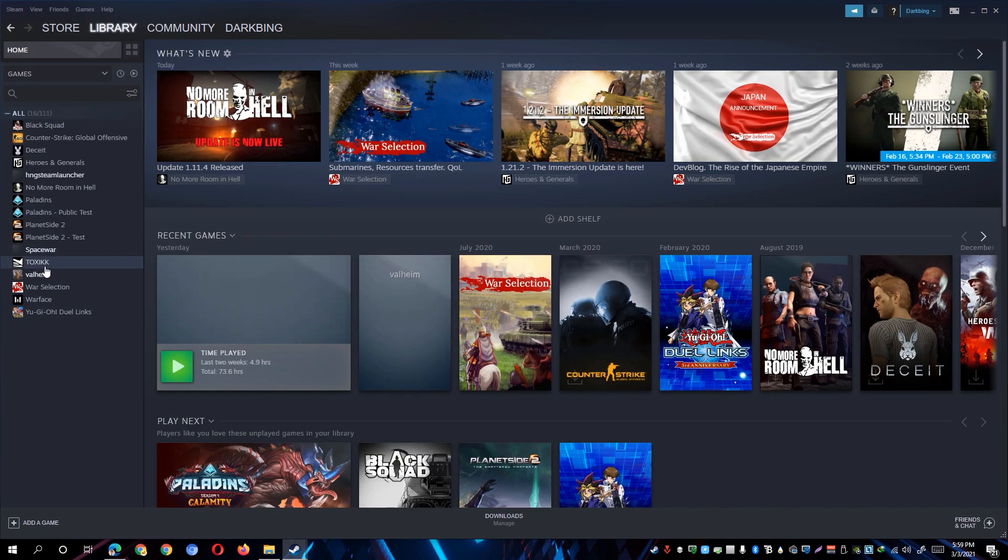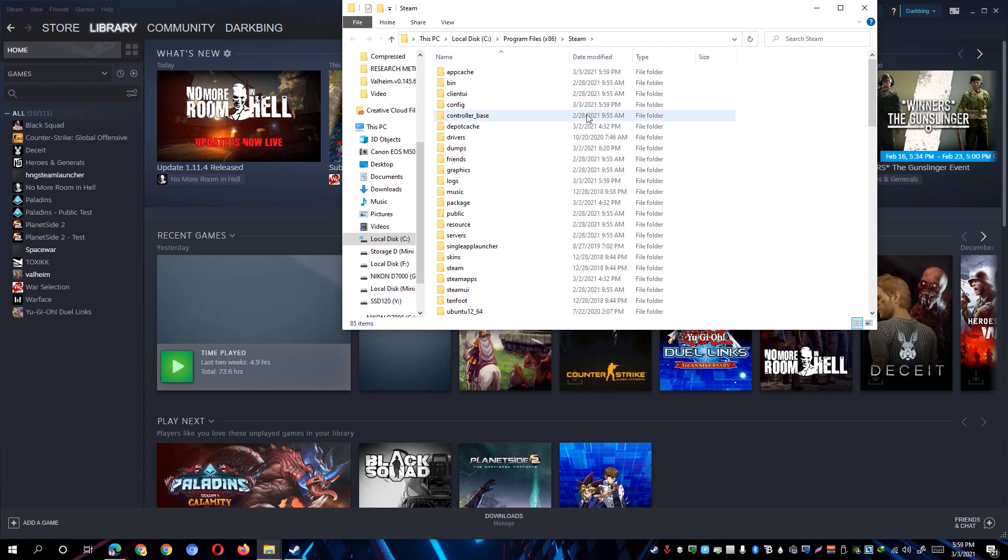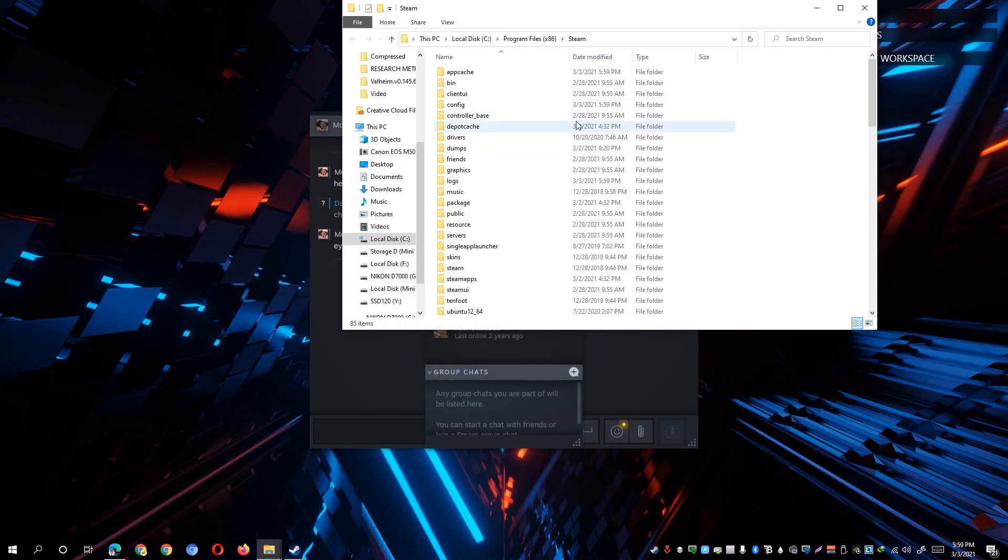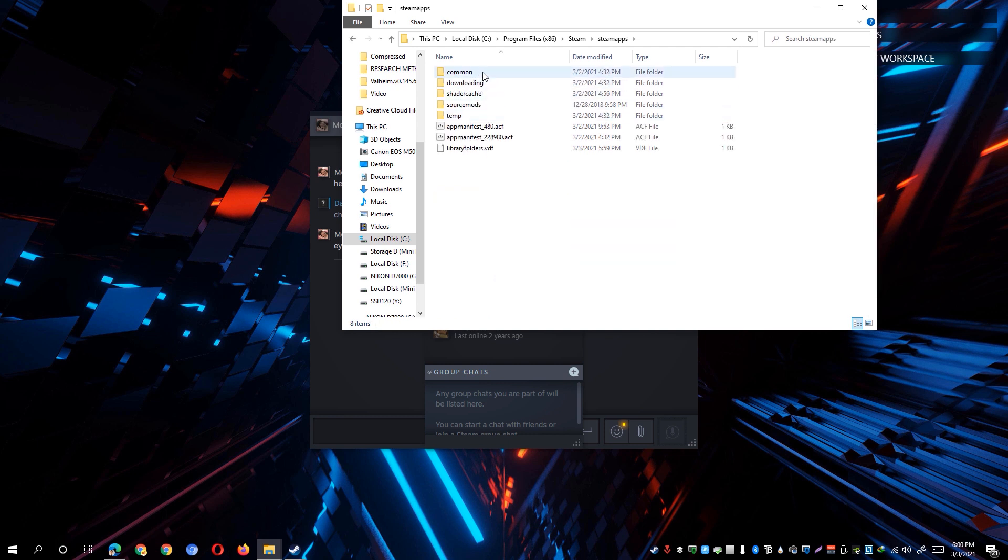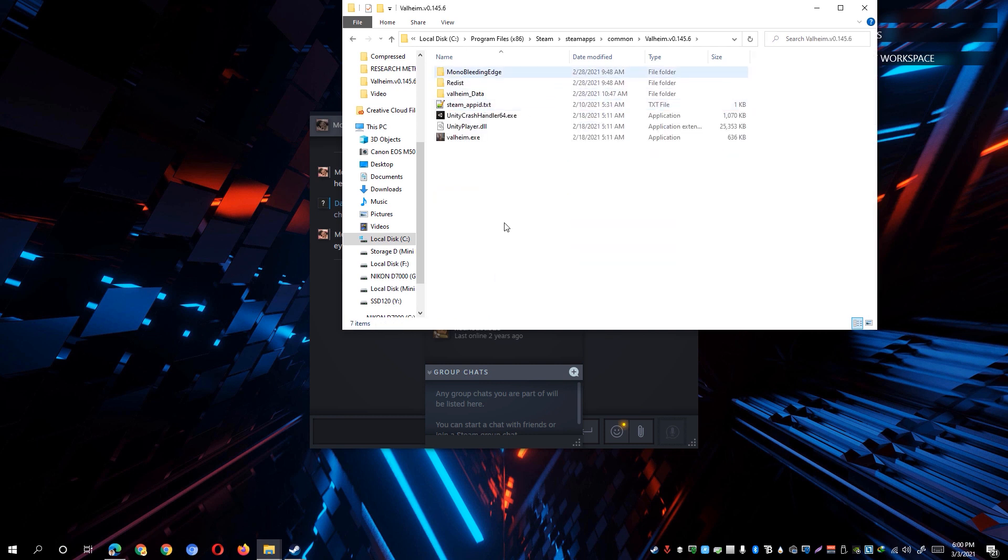If you have the Valheim, simply right click on the Valheim and click on manage and click on browse local files. It should take you to the local folder of Valheim. However, if you're taken to this particular Steam folder, you simply navigate through the Steam apps and go to the common and look for the Valheim folder and you'll be taken to the folder or the directory of your game.